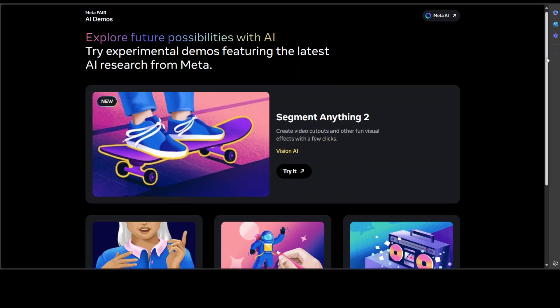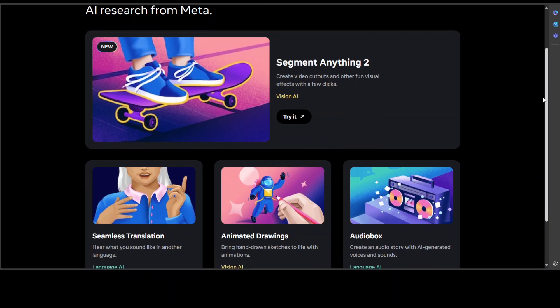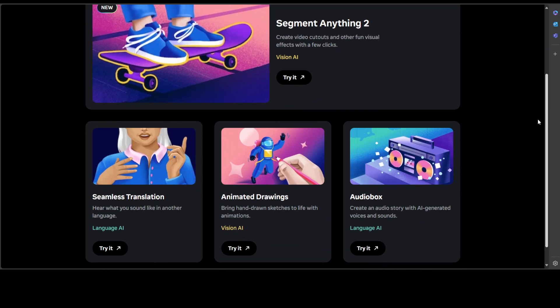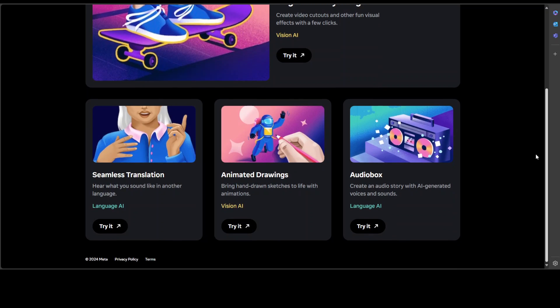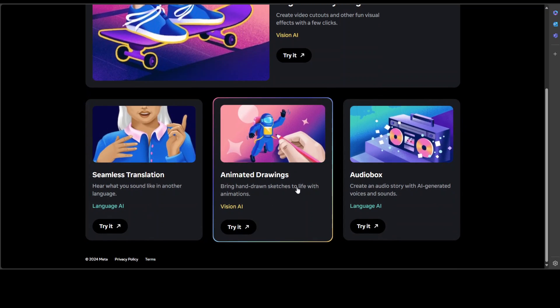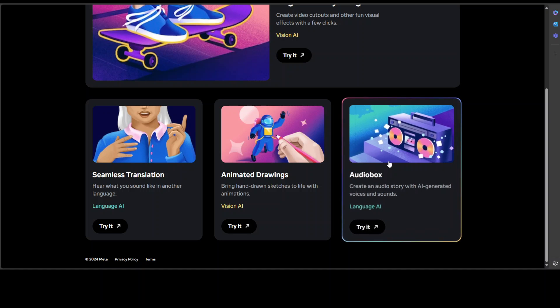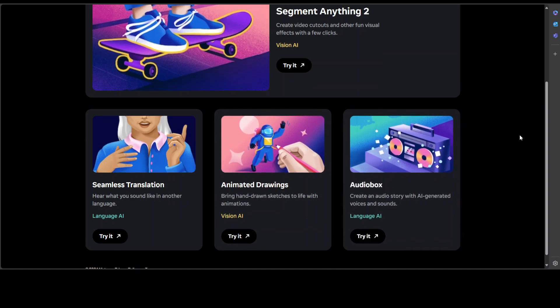We've already covered Sam 2 model on the channel by the way, and you can also try out a few other tools like Seamless Translation, Animated Drawing, and Audio Box. I'm more than sure that this page is going to grow a lot in the coming days, so I will drop the link in the video's description.